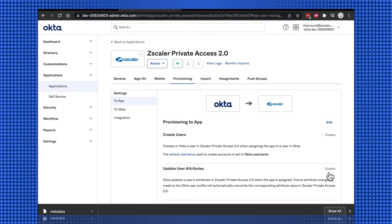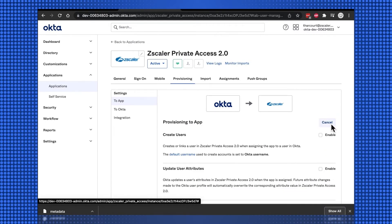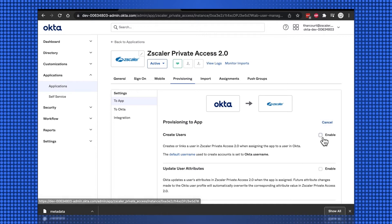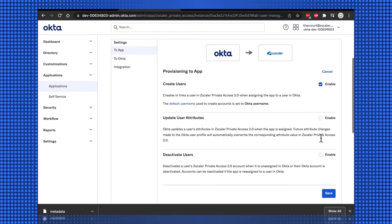On the Provisioning to App section, select Edit, and then Enable the three provisioning options, and save the configuration.